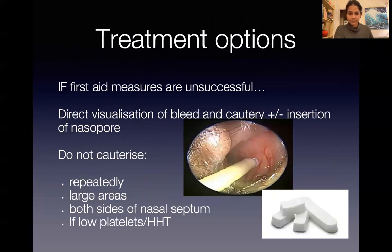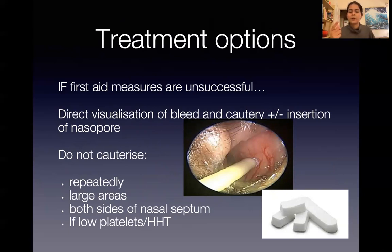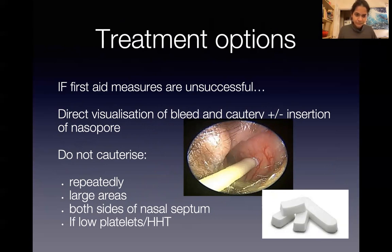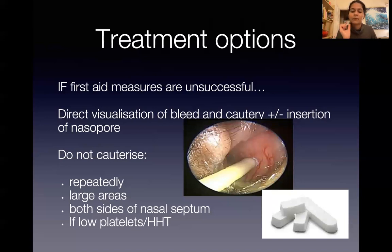For treatment options, if first aid measures did not work, I would directly visualize the bleeding and where it's coming from. In the image here, this is Little's area and the blood vessels are red, angry, and bleeding. What I want to do is take a cautery stick — which looks like a matchstick with a little silver nitrate at the top — and just touch the area where the bleeding is coming from for a few seconds. That should burn the area and stop the bleeding. Remember to numb the area first before you do this.